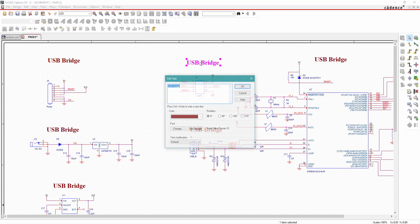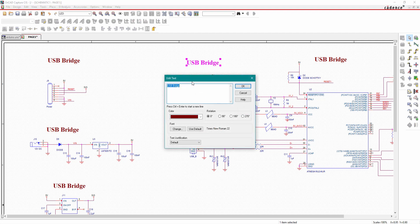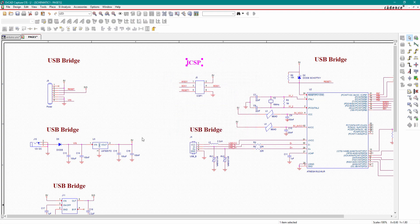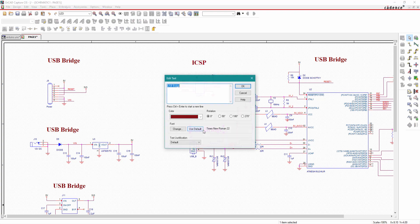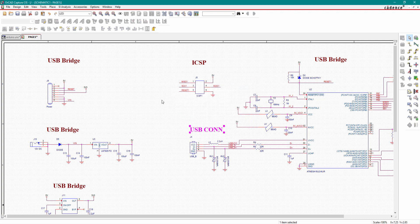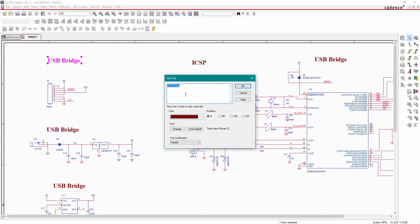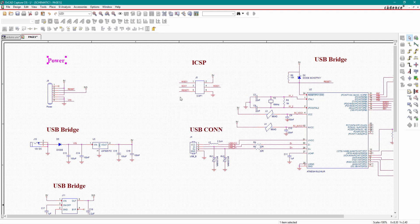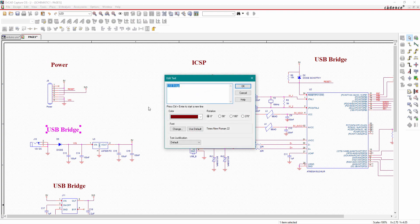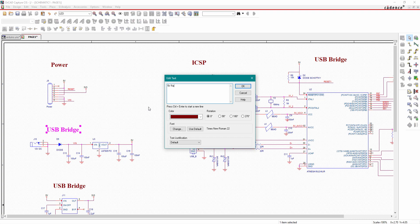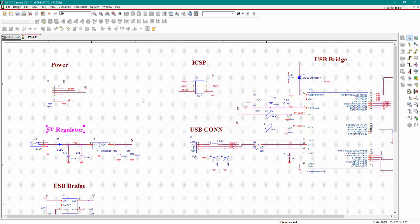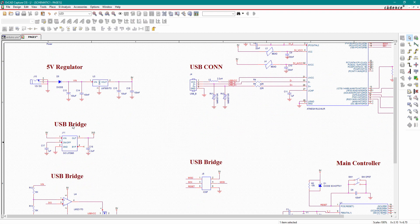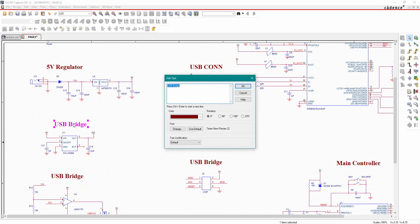Now this is our ICSP, just double click it and change the name. This is USB Type B connector, so I'll type USB CON. This is our power connector, just type power here. This is 5 volt voltage regulator.